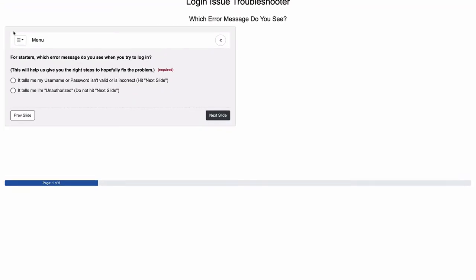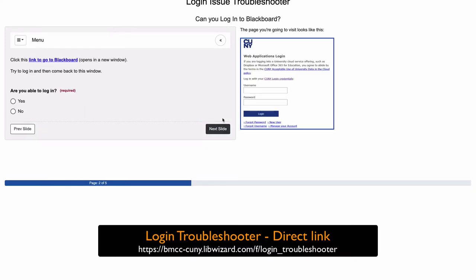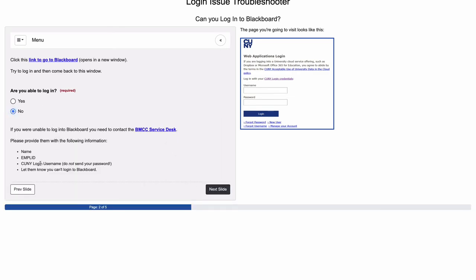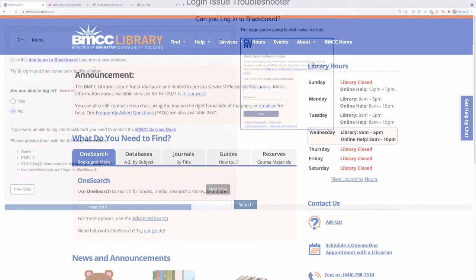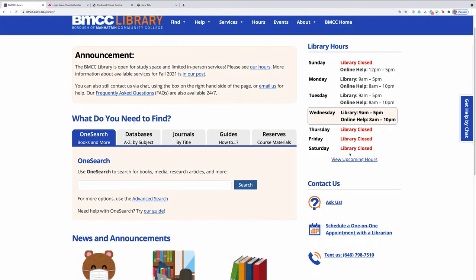By answering these questions on the troubleshooter, you will be able to go through and find out what to do next. You will see here it's continuing to give you selections to choose from. You can usually fix the issues on your own, but don't forget to contact us for any additional assistance in the library or through the ways mentioned here on the library homepage.